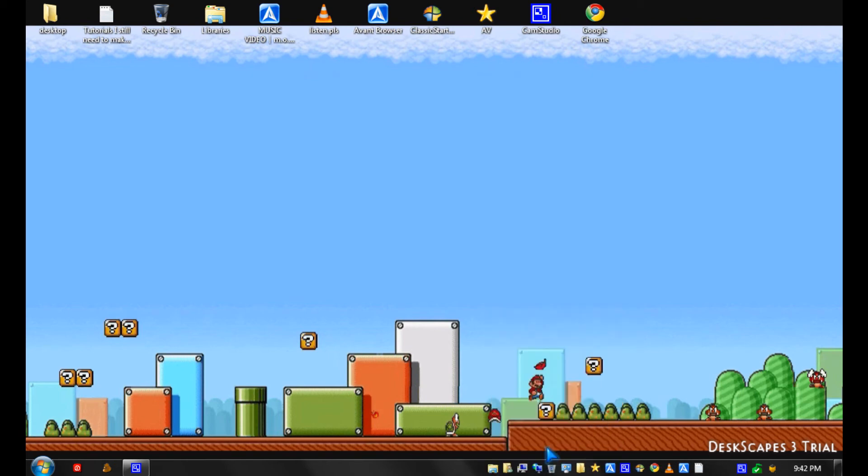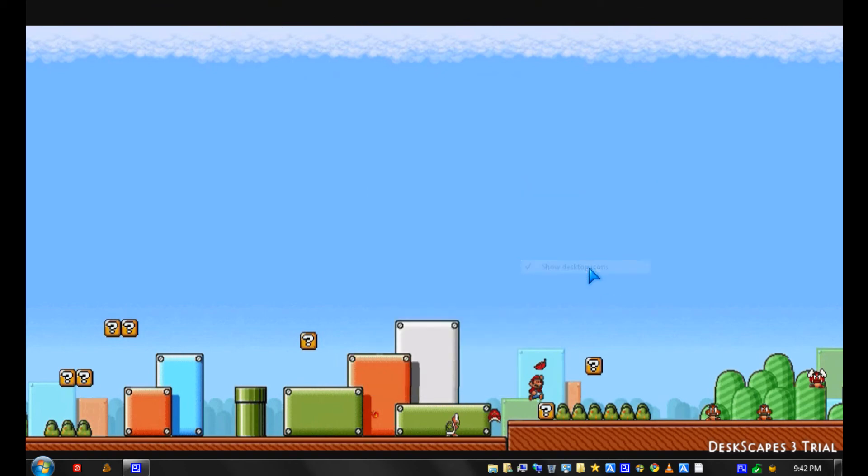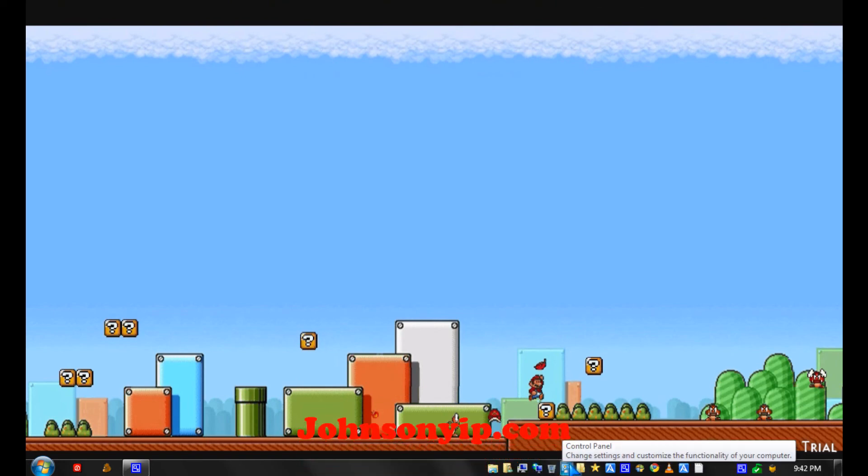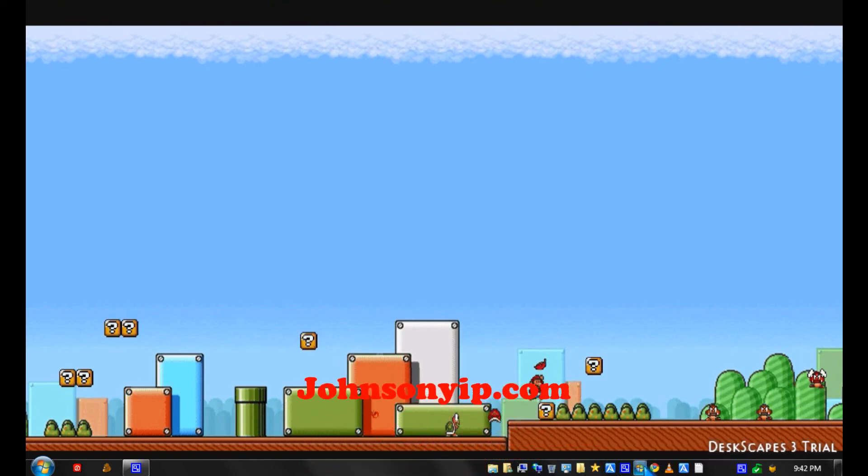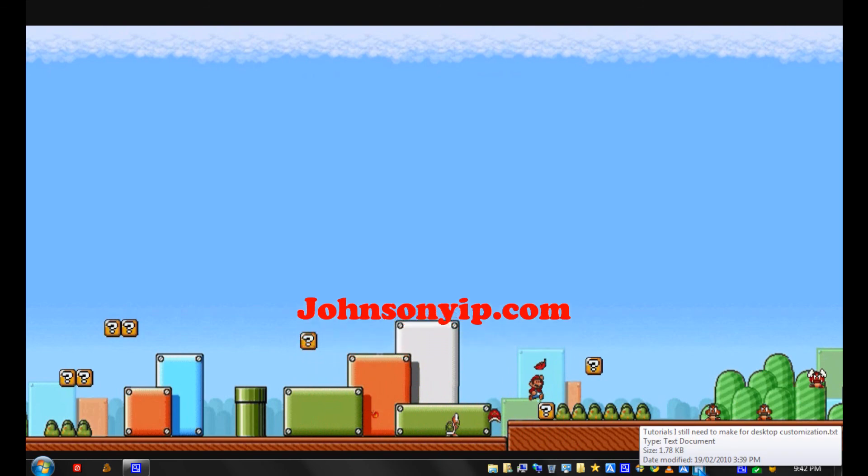And now you could hide your desktop icons since they're on your toolbar. Yeah. So your desktop looks nicer.